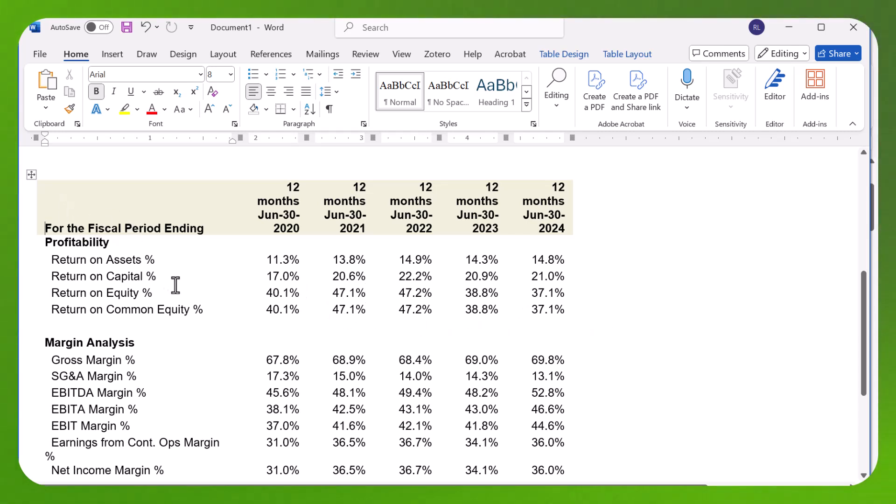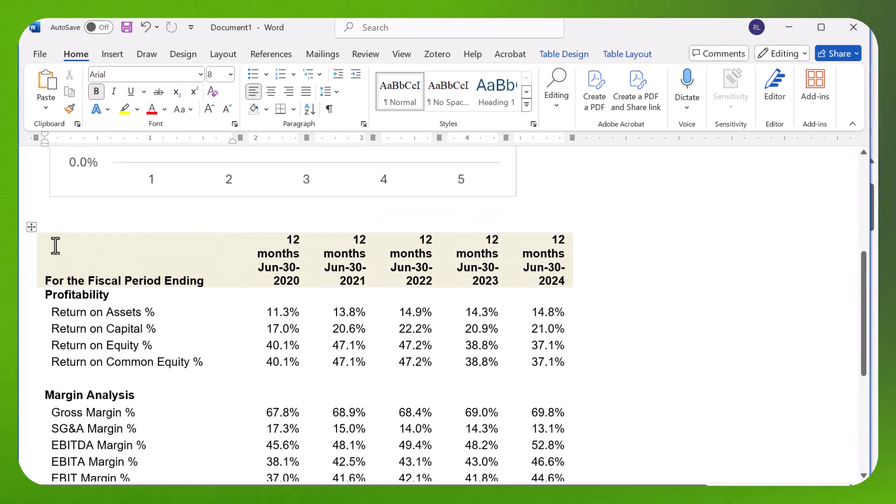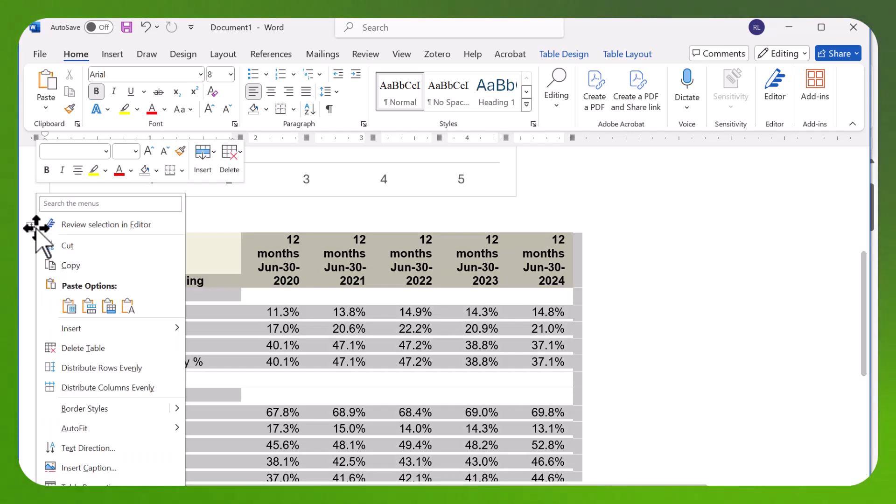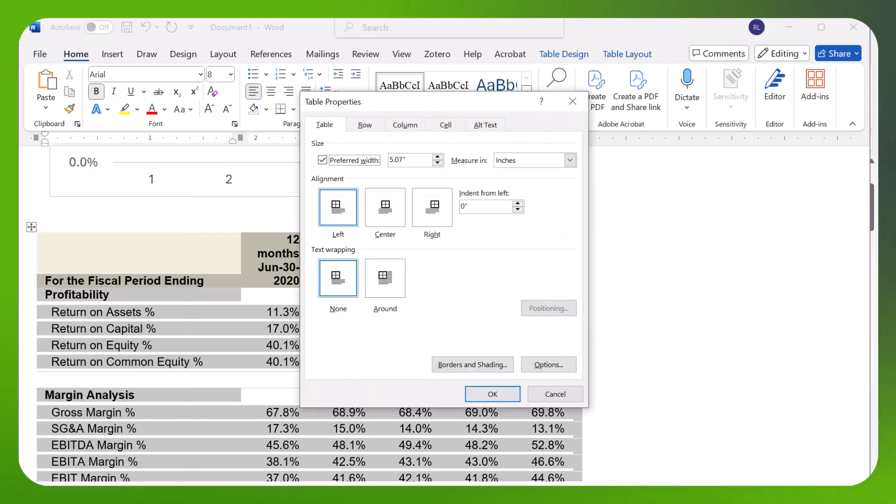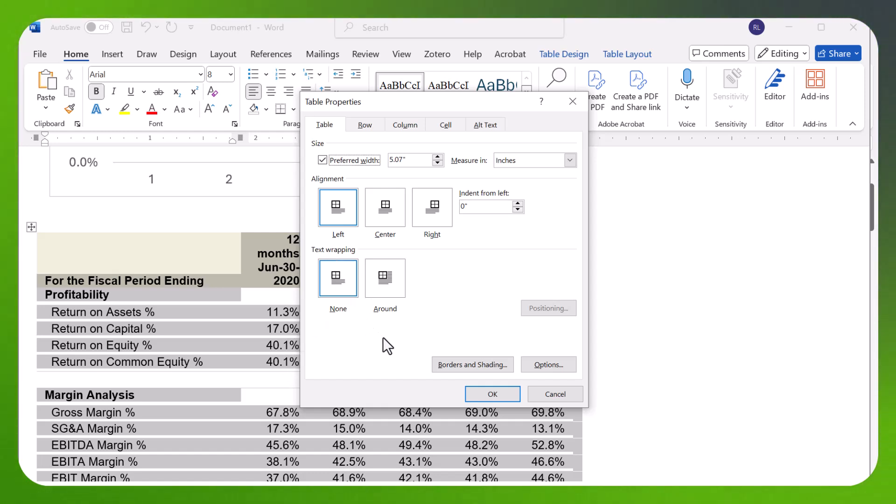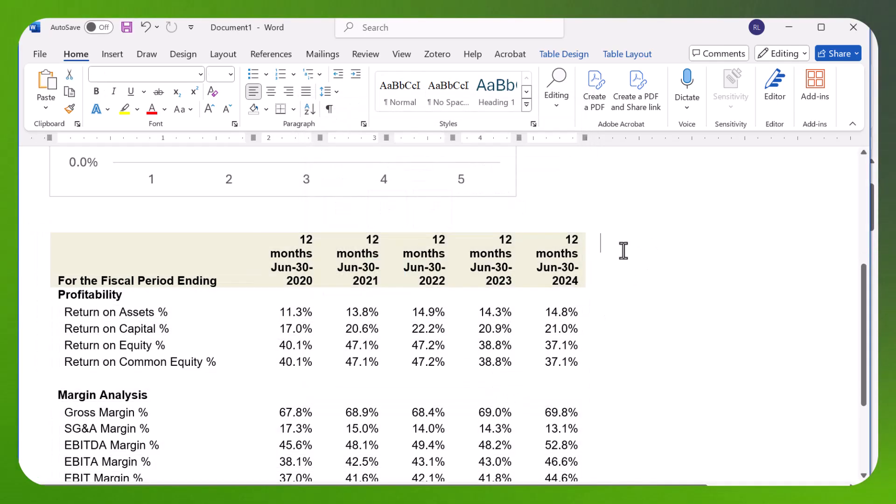I can also do the same thing I did with my graph. I can right-click and say Table Properties. Let's see what we have here. We have different alignments and text wrapping. Right now it's None, but I can set it to Around.